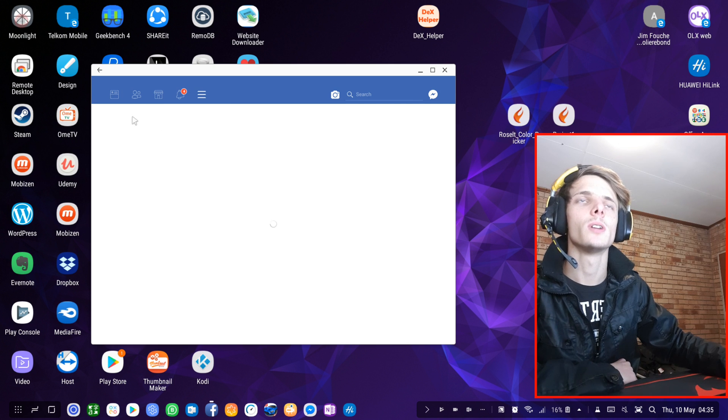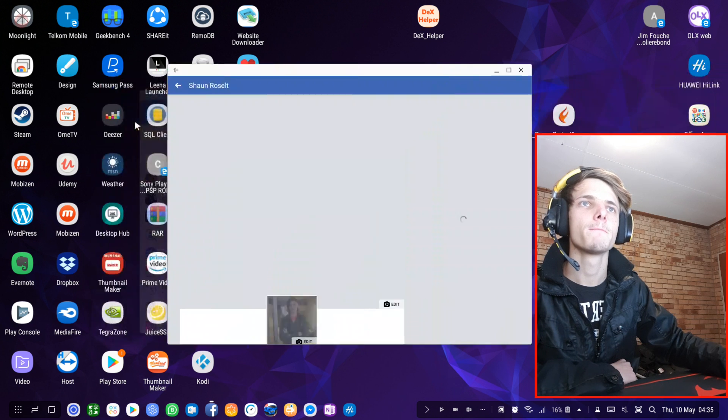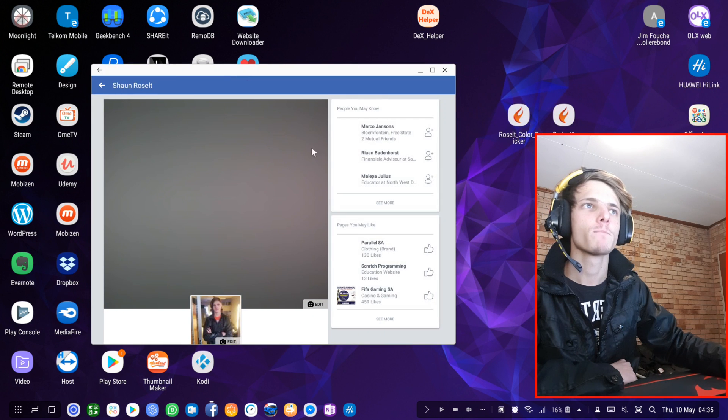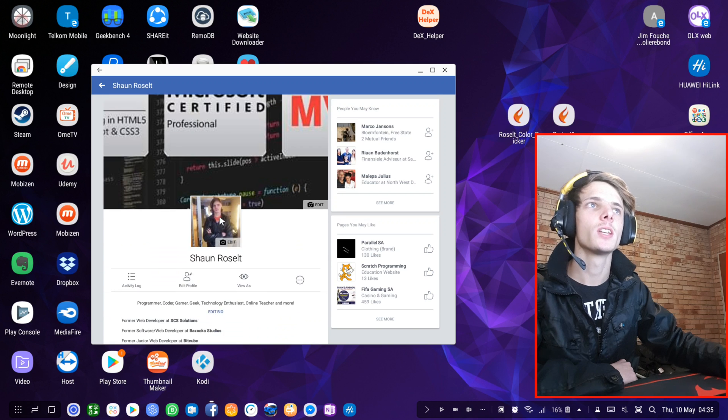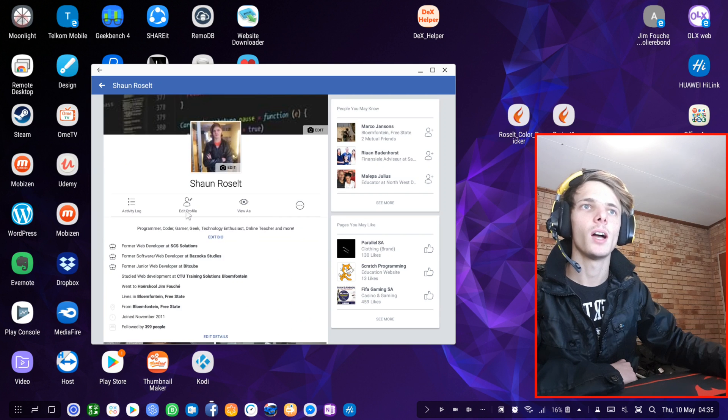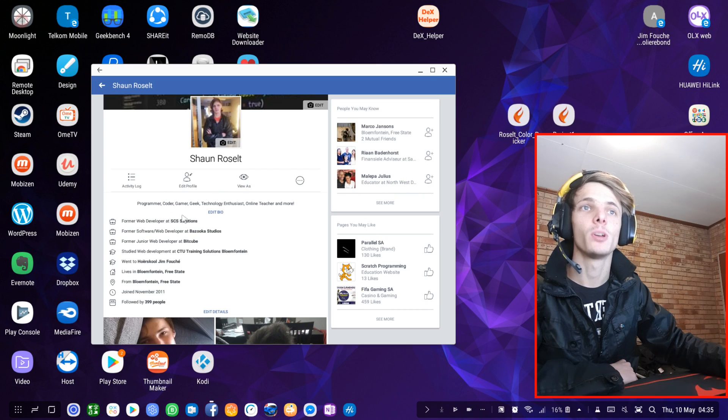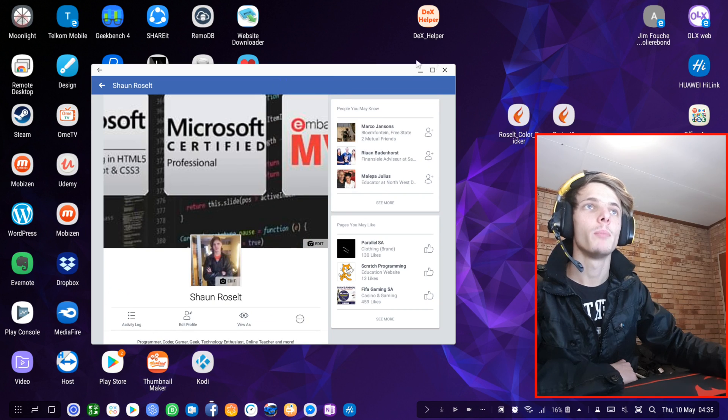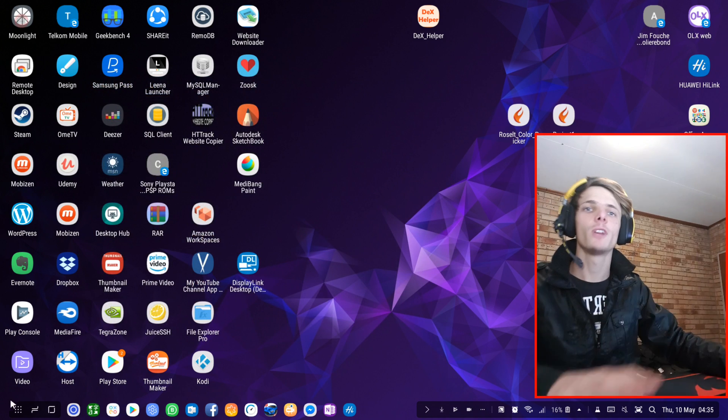Let's just go to my profile. Here you can see my normal profile. You're welcome to go ahead and follow me on Facebook as well. But here's my normal Facebook.